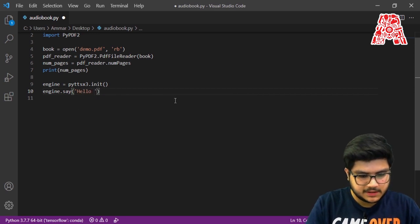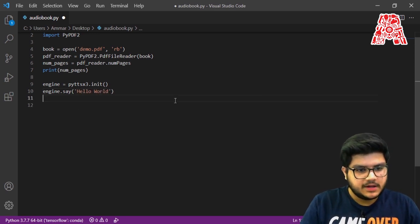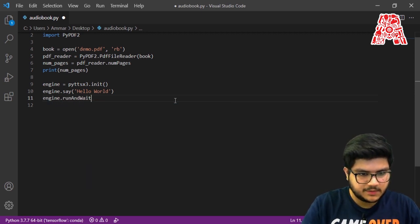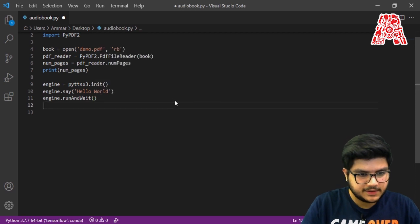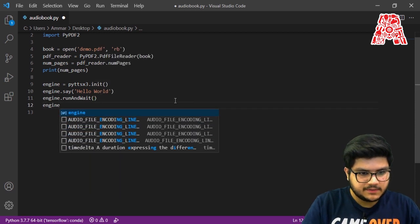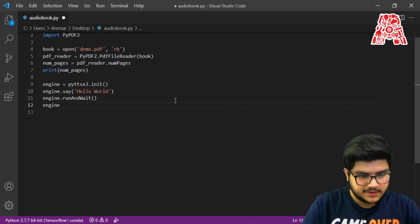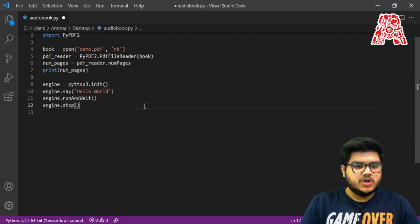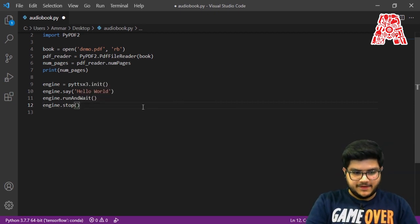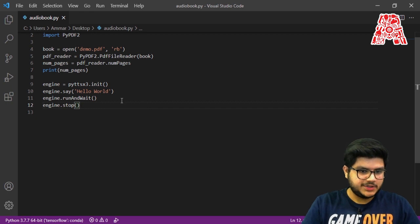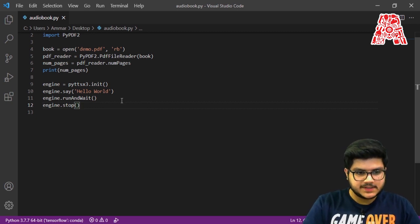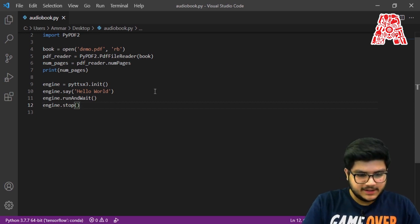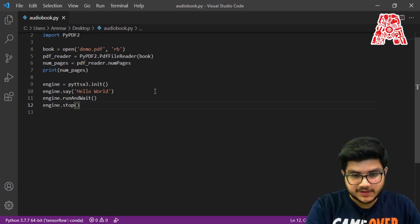And we can say engine.runAndWait() — this will run the command for us — and finally engine.stop(). If everything goes well, this should print the number of pages and then say 'hello world'. Let's run the code and see if it's working.